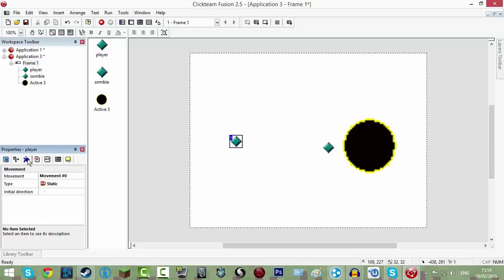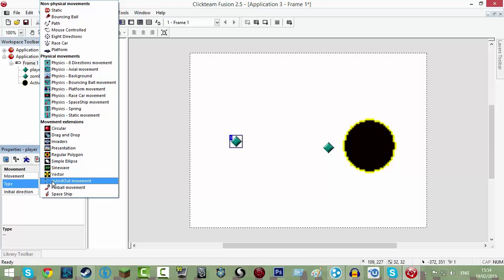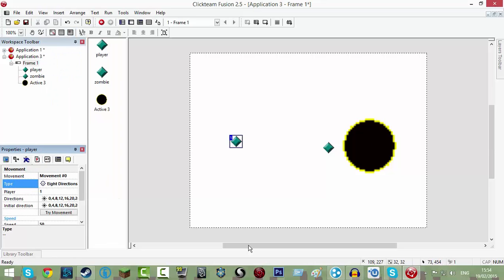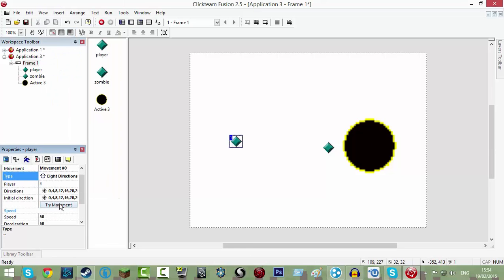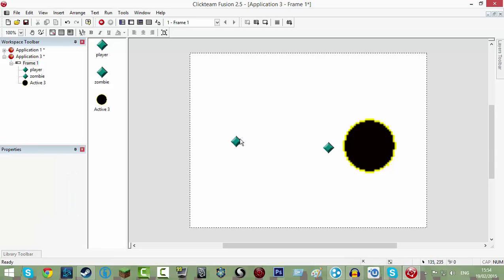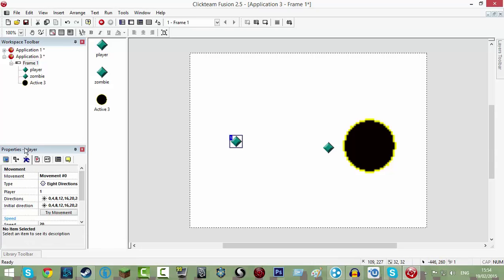Go to movement, which is this one, the blue one with the running man. Click static and change that to eight directions and change his speed to 20. Okay, so I'll go over that again. You click on him, click movement, which is here.